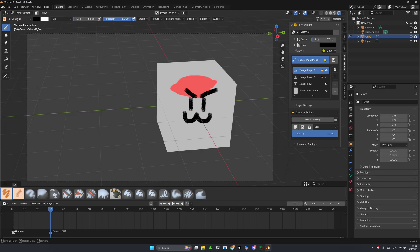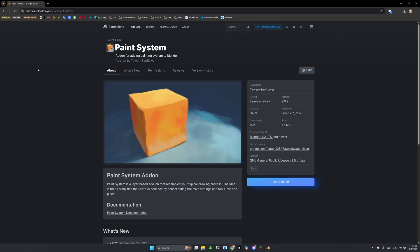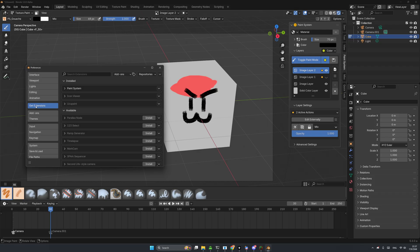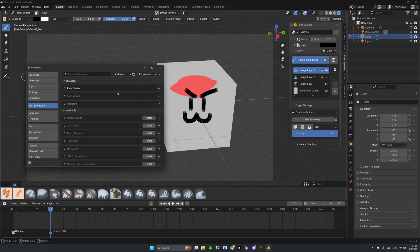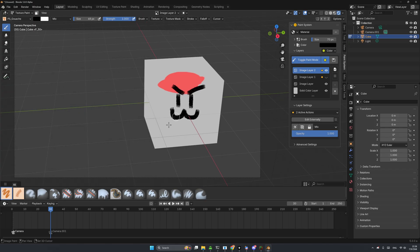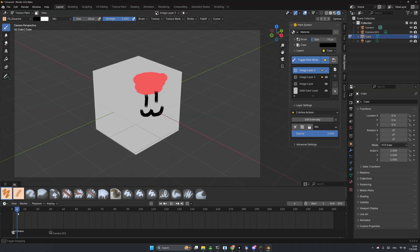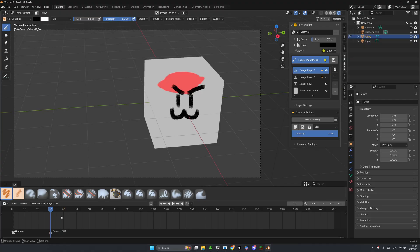If you want to update to the new extension, you need to delete Paint System from the add-ons first. Then search for Paint System in the Extensions search bar and install from there. That's basically it — I hope you have fun with Paint System and your art journey. Thank you so much for watching, bye!